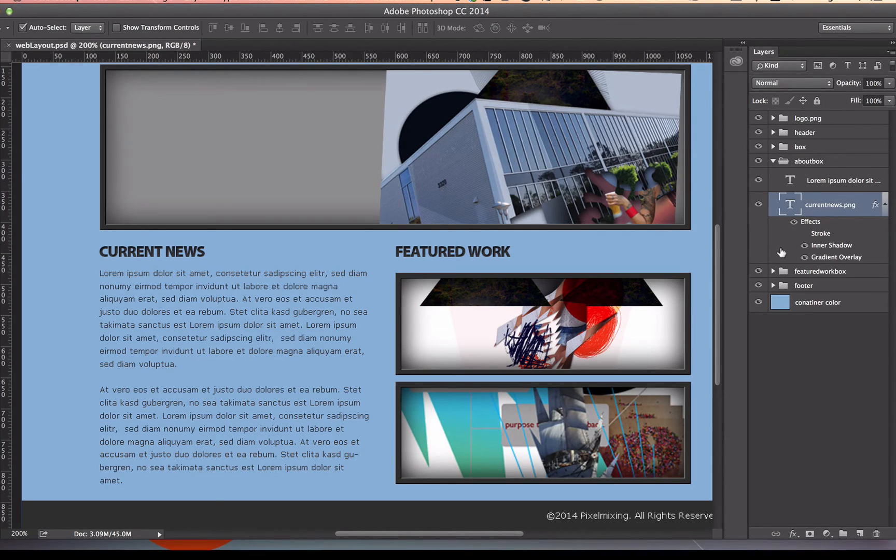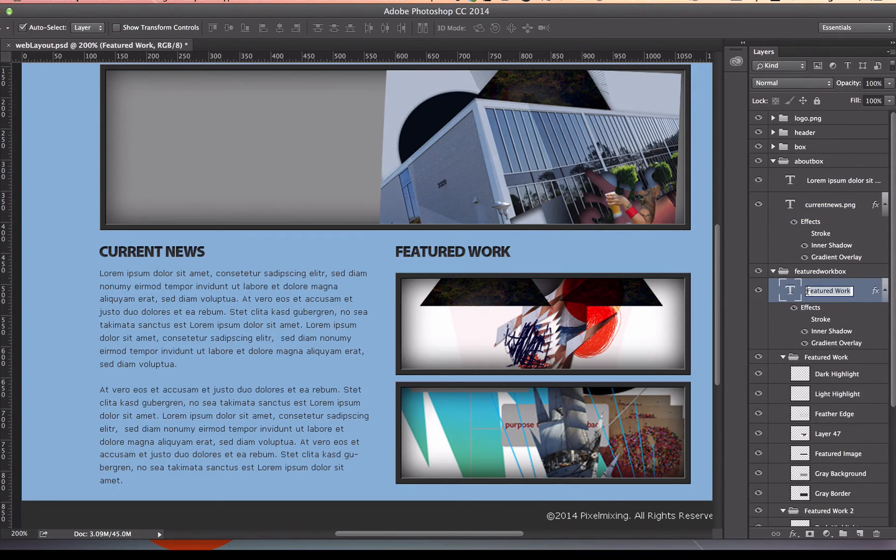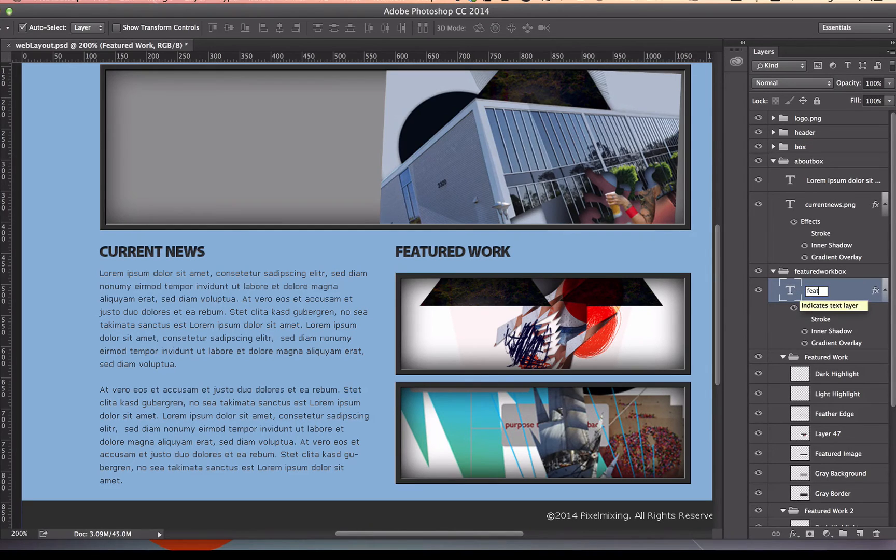So there we go. That should go now out to my folder. I also want the Featured Work, so I'm going to go ahead and name that one. I'm going to make it one word, all right, Featured Work, .png, and that will go out into my folder.